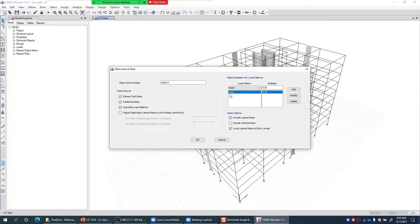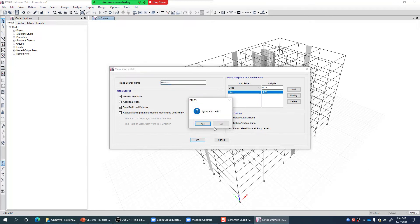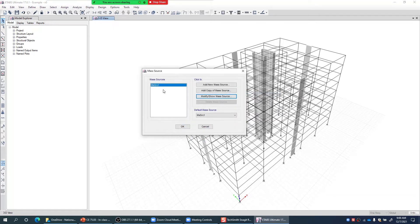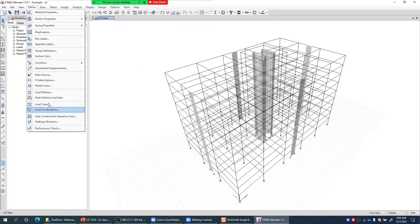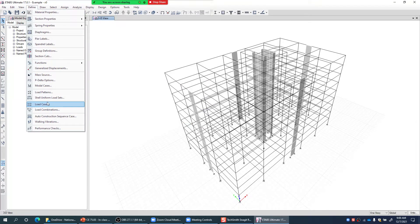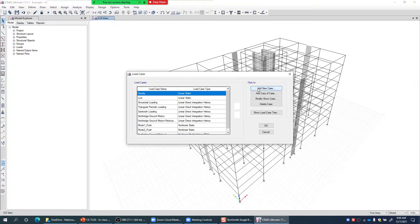So I keep the mass source name as default and click OK. This mass source tells the program where the building's mass is coming from. Then I go again to Define > Load Cases and add a new load case.